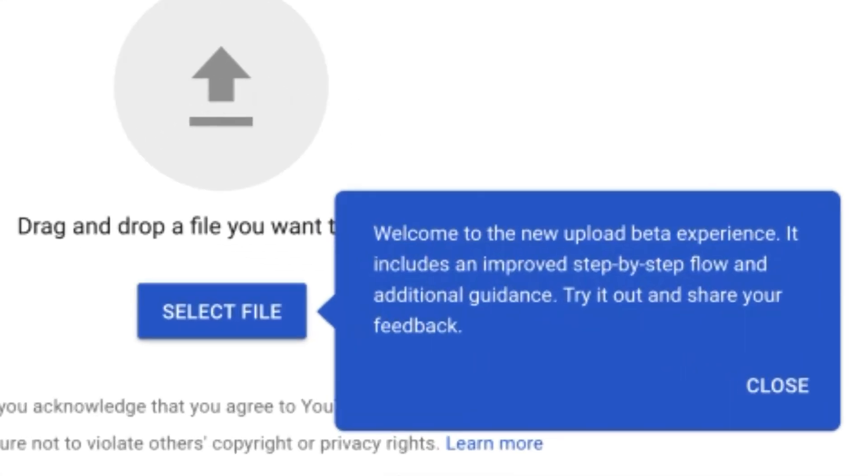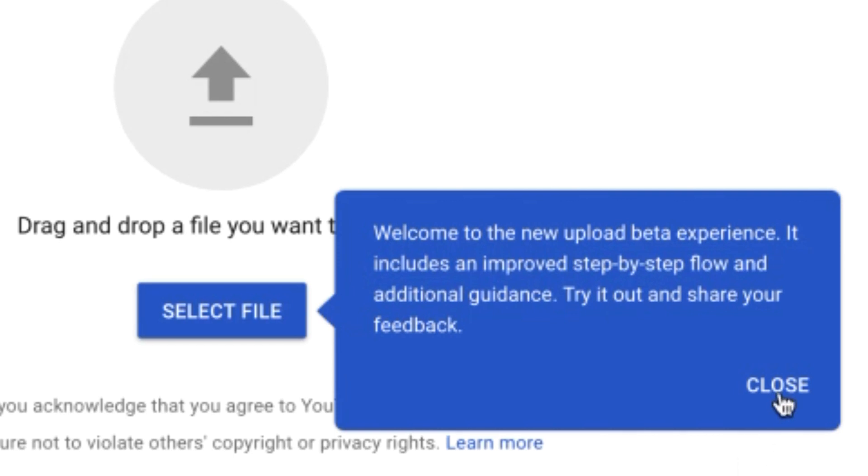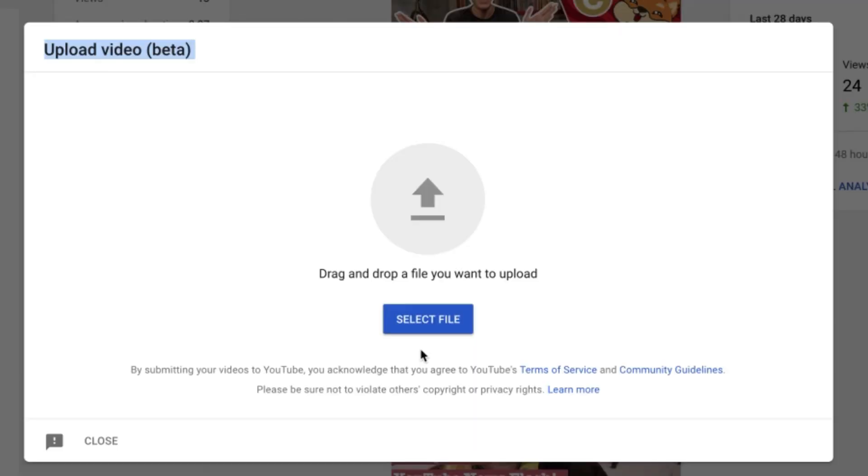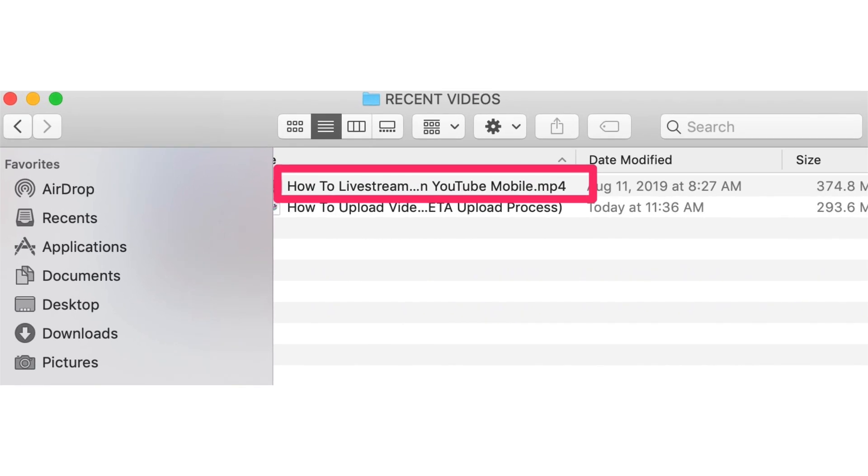It says, welcome to the new upload beta experience. It includes an improved step-by-step flow and additional guidance. Click close. Click select file. I'm going to select how to live stream on YouTube mobile.